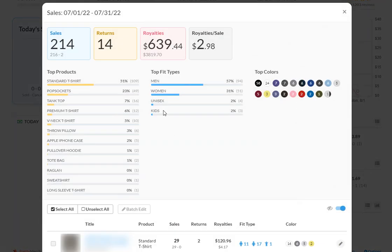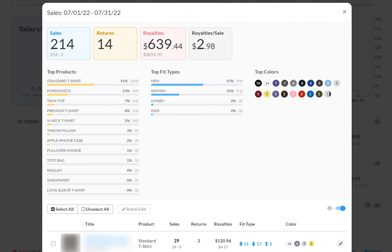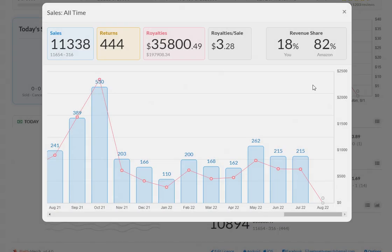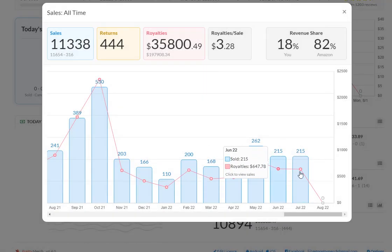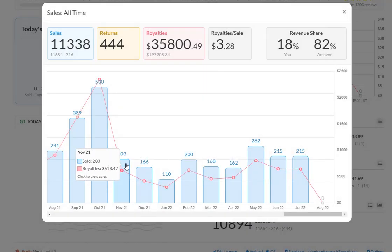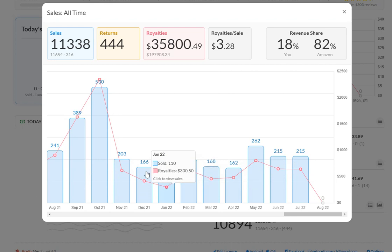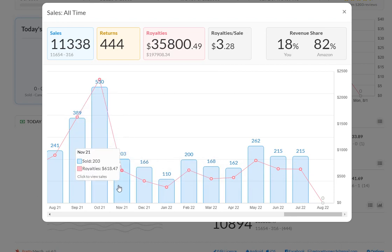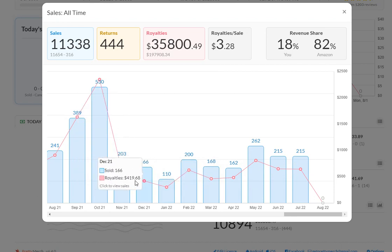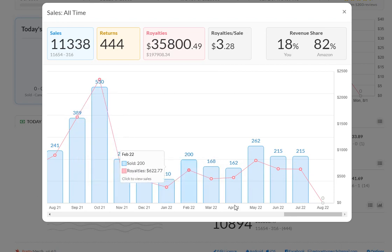But still, as you can see here, three thousand eight hundred and nineteen dollars and seventy cents in total sales, six hundred and thirty nine dollars in royalties and just under three dollars in royalties per sale. So, you know, at least there wasn't a drop.